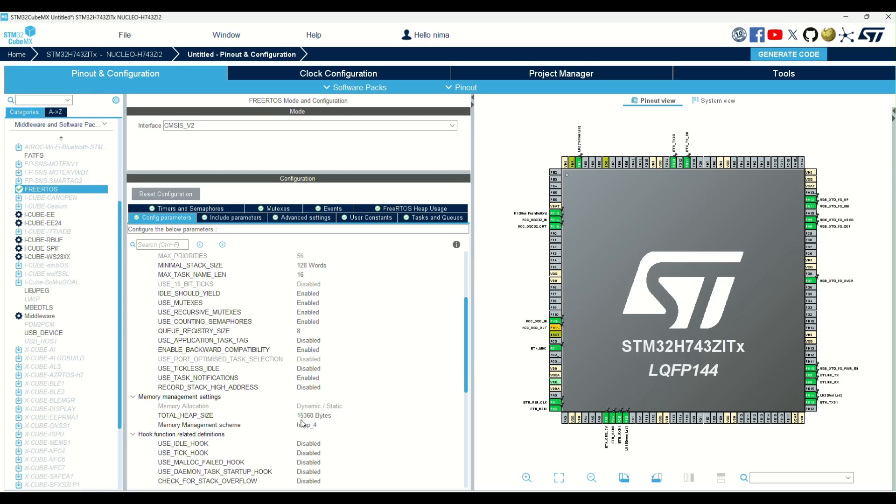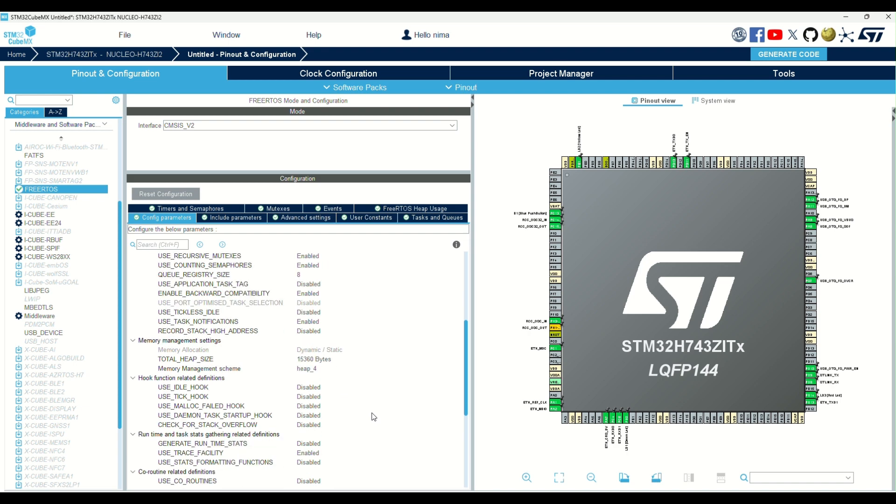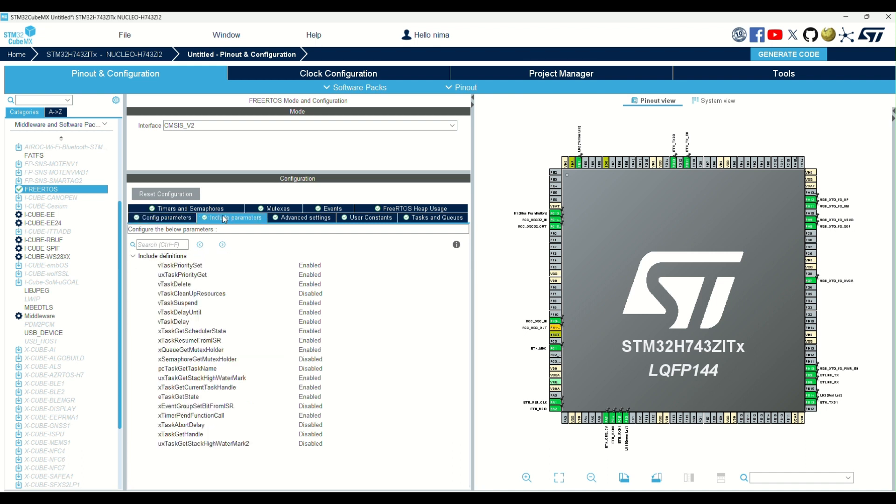It mentions how many bytes are available to the RTOS core for allocating variables, creating tasks, queues, and others. We can add or remove many other options here.